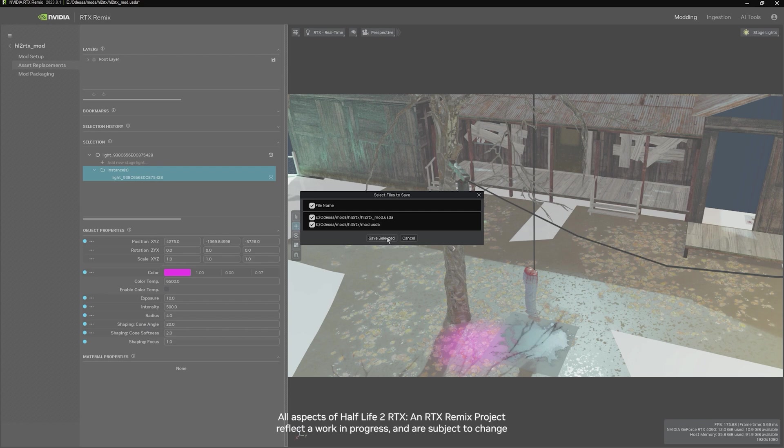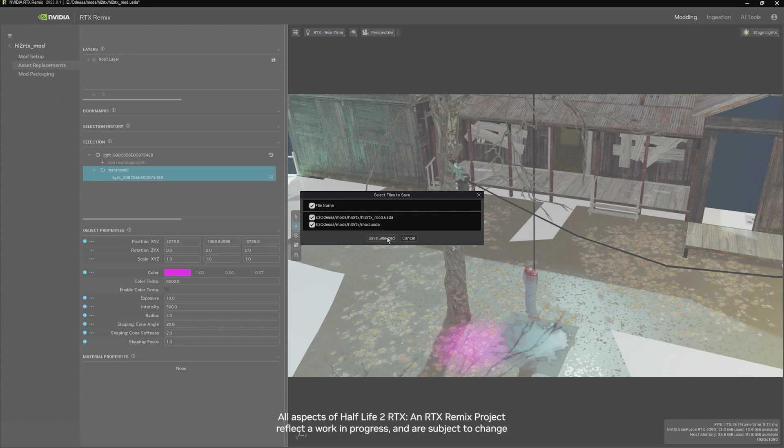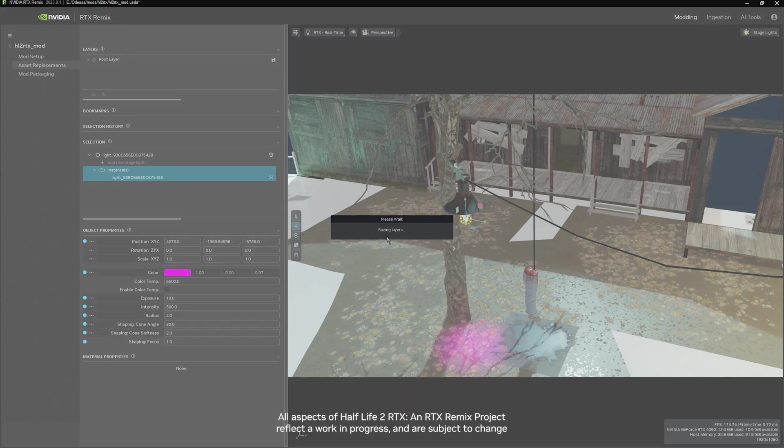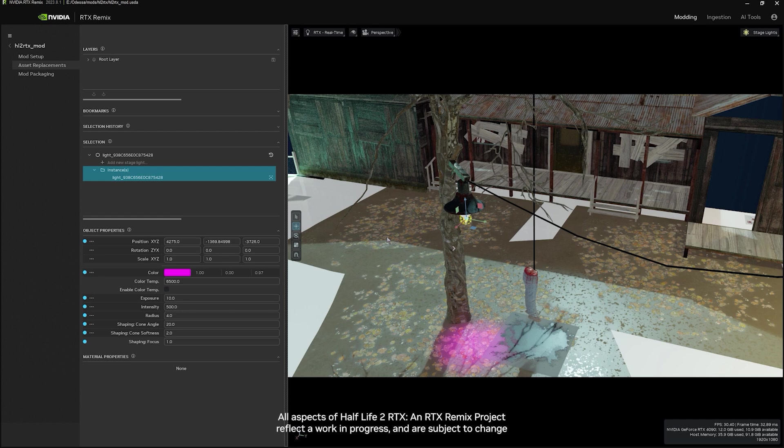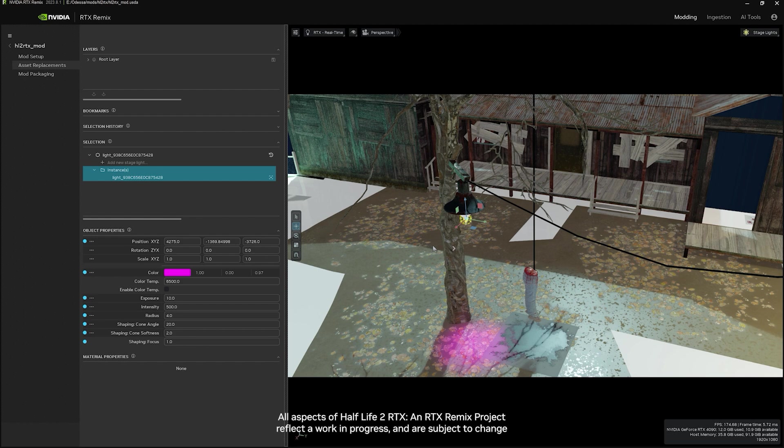This will give us the pop-up showing the layers that are affected by these changes, depending on how you have your project set up. Make sure that you have the proper layer selected. Just hit Save. And now that save has been added to your mod file. So when you open or launch the game again, these changes will actually be there and affected.